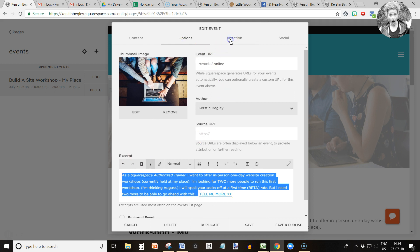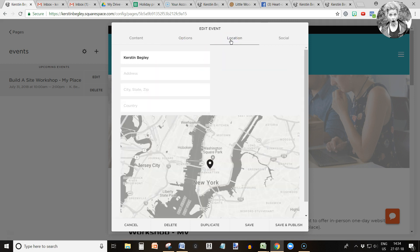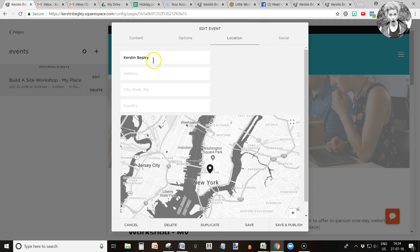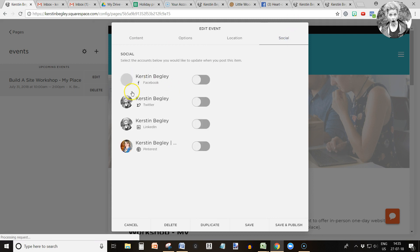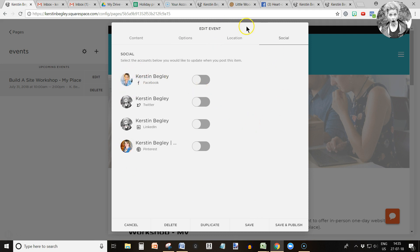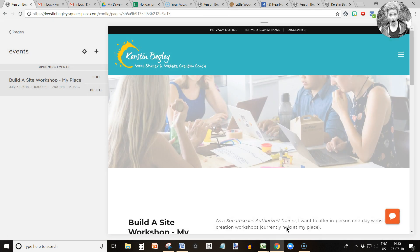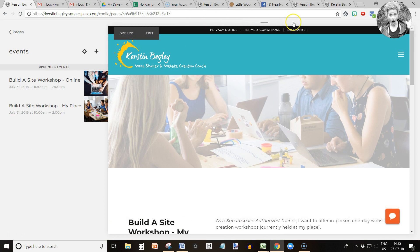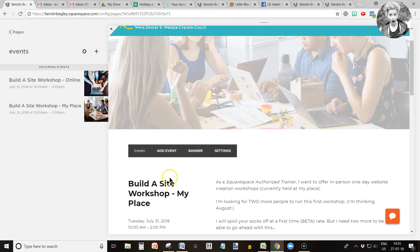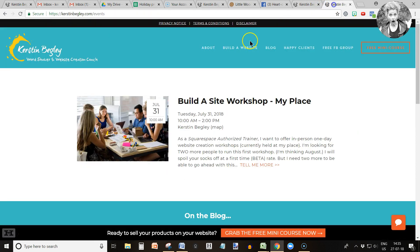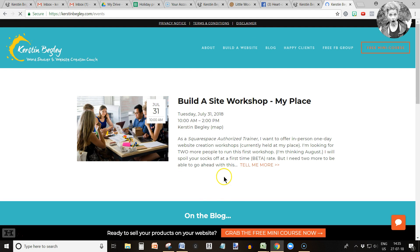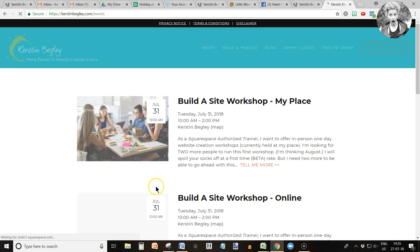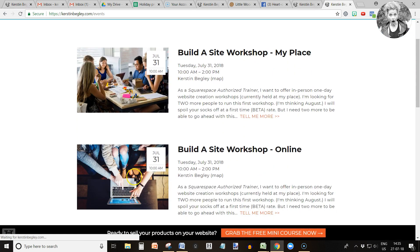Then we go into location and this is online so I'm not even going to put any address in here. Social again I wouldn't be sharing it because I only want to share it with a certain group. I don't want that to appear on any of my social media accounts. So I'm going to click save and publish because I'm done. Then we are going to click refresh and I'll show you what that would look like.